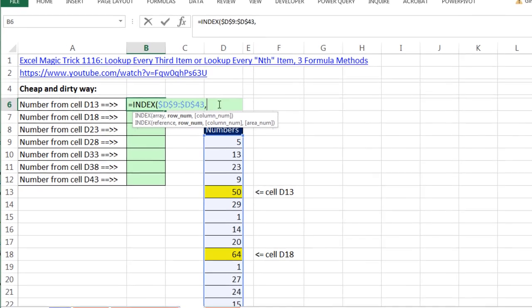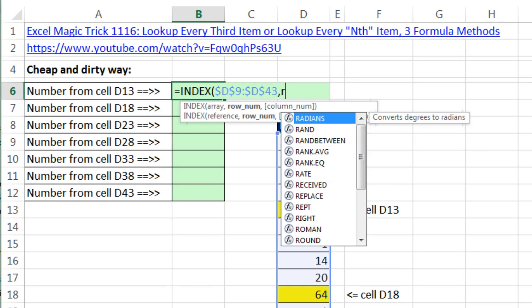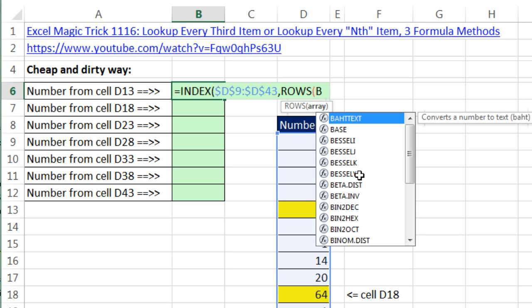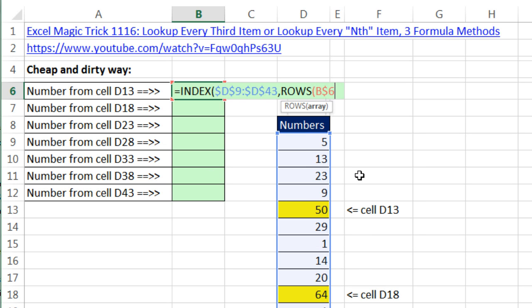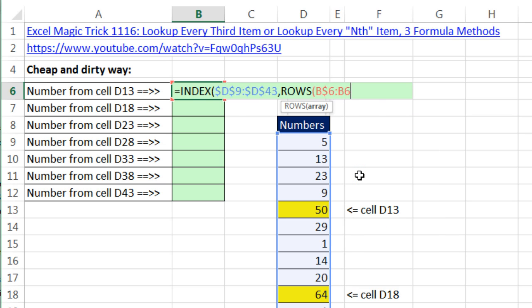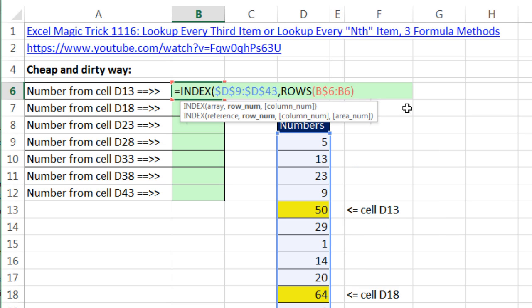Well, I'm going to use the ROWS function. And I'm sitting in B6. So B dollar sign 6, locking that 6 row reference, colon, B6. Notice ROWS asks the question, how many rows are there from 6 to 6? Well, there's 1, but since 6 is locked here and 6 isn't here, this will move to 7, 8, 9.